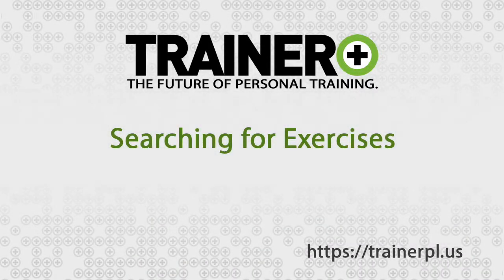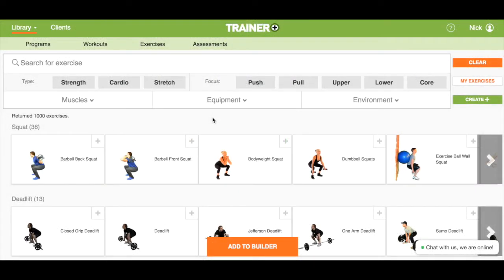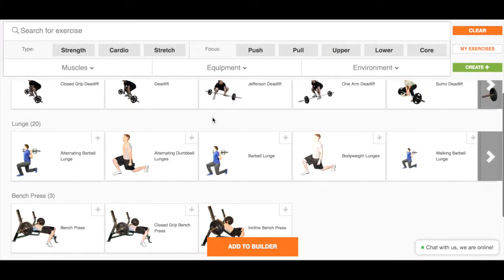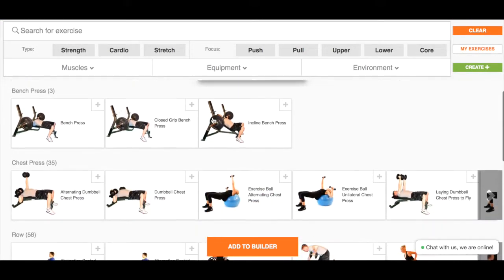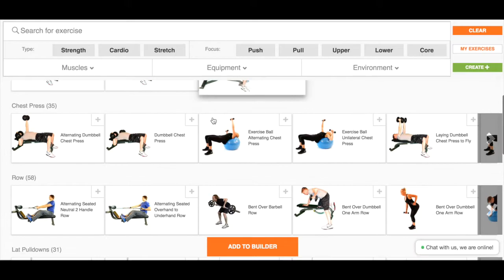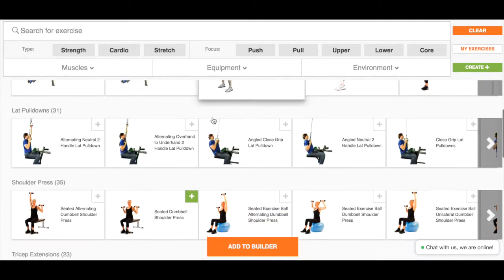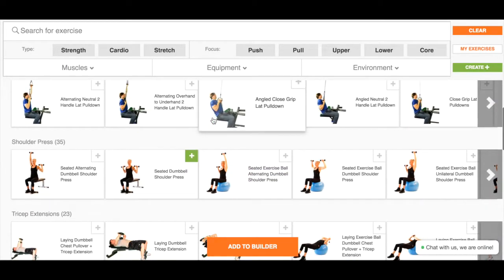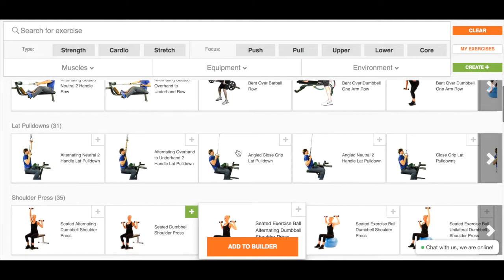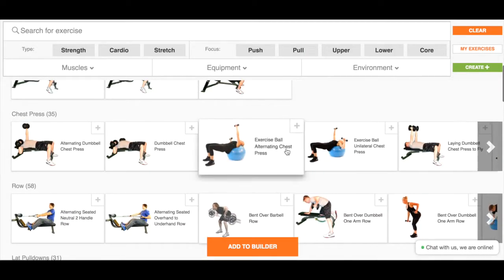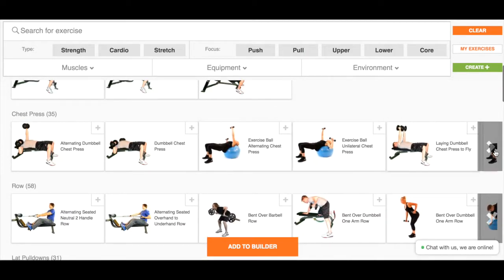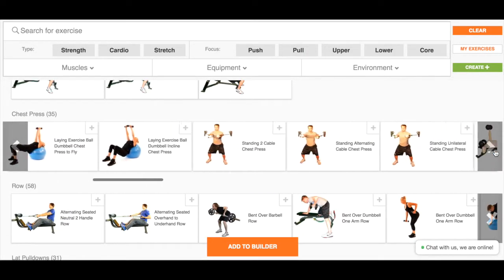In this tutorial we are going to talk about the starting point for any workout program: searching for exercises. We have spent a lot of time working with trainers over the past couple of years to learn how you think about and select exercises for workouts. Our goal was to make the exercise library and search as intuitive and easy as possible so that you could select from the group of exercises that fit your workout or get to the exact variation you want as quickly as possible.